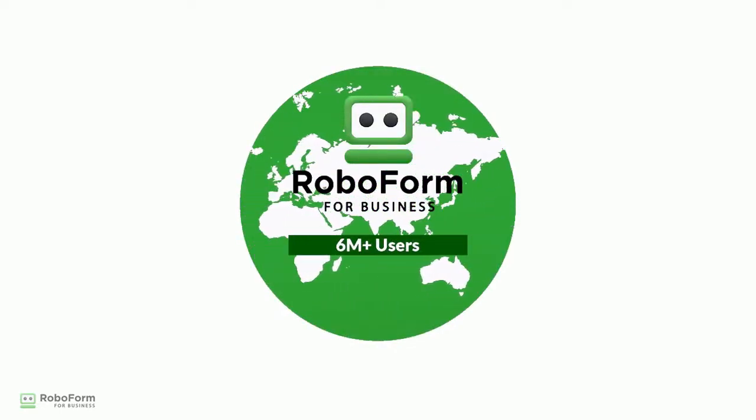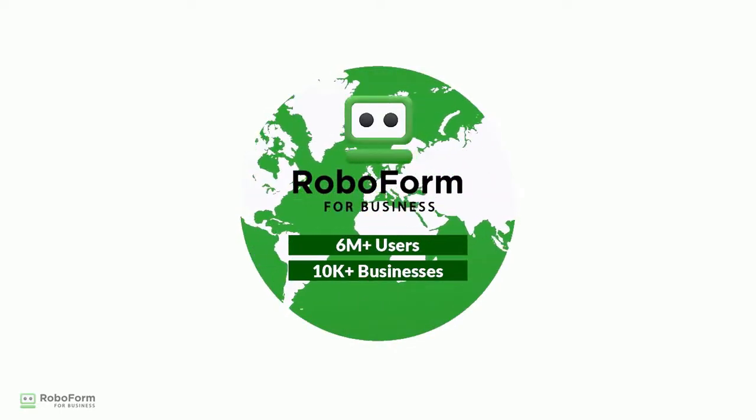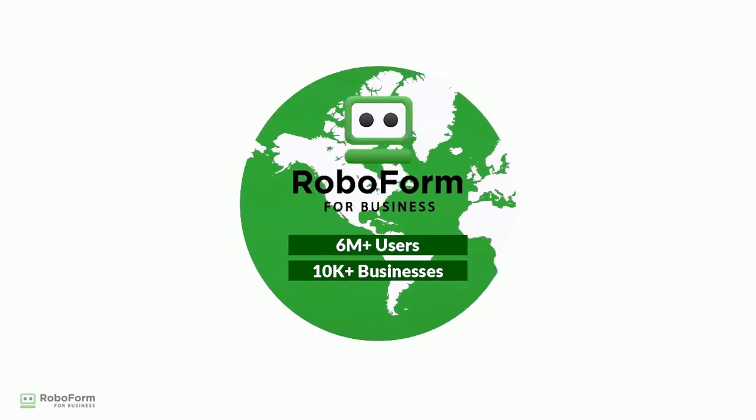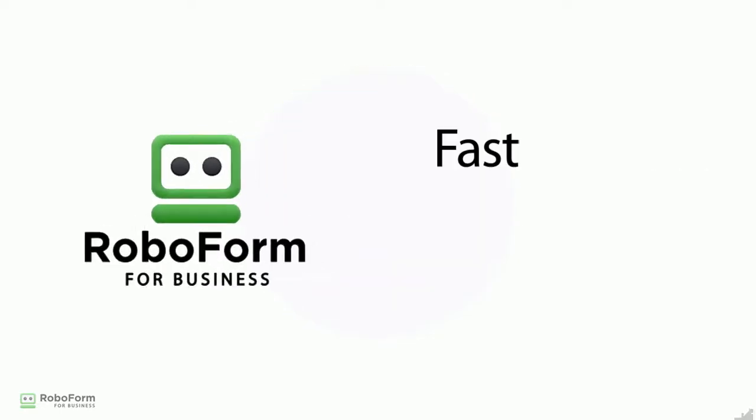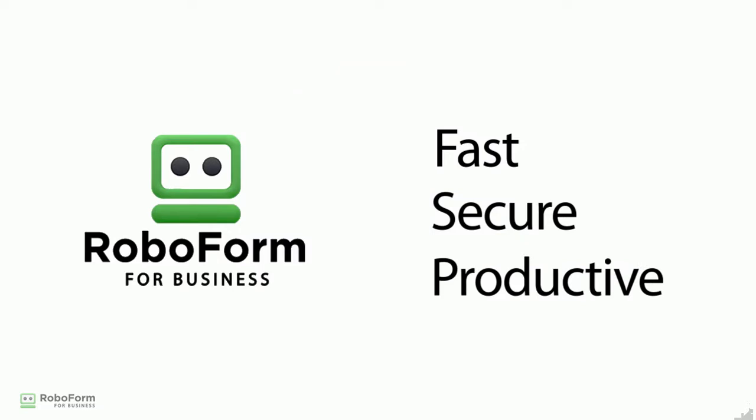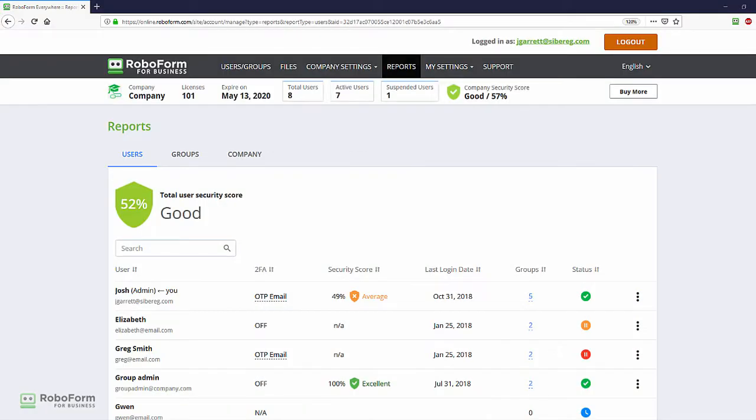Welcome to RoboForm for Business, a comprehensive password management solution for fast, secure, and productive workplaces. Today we will explain the Reports section and how to audit your employees' usage of RoboForm.